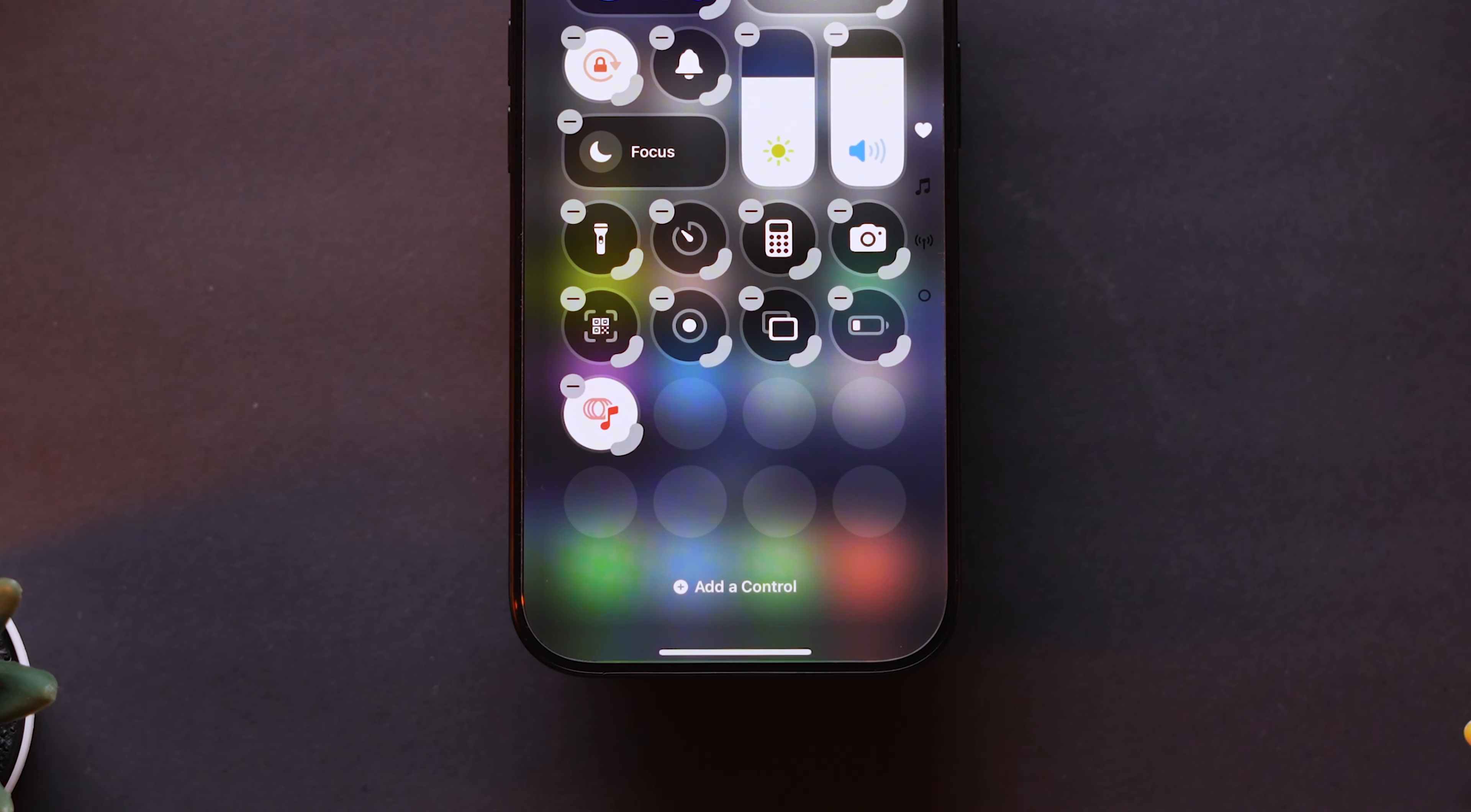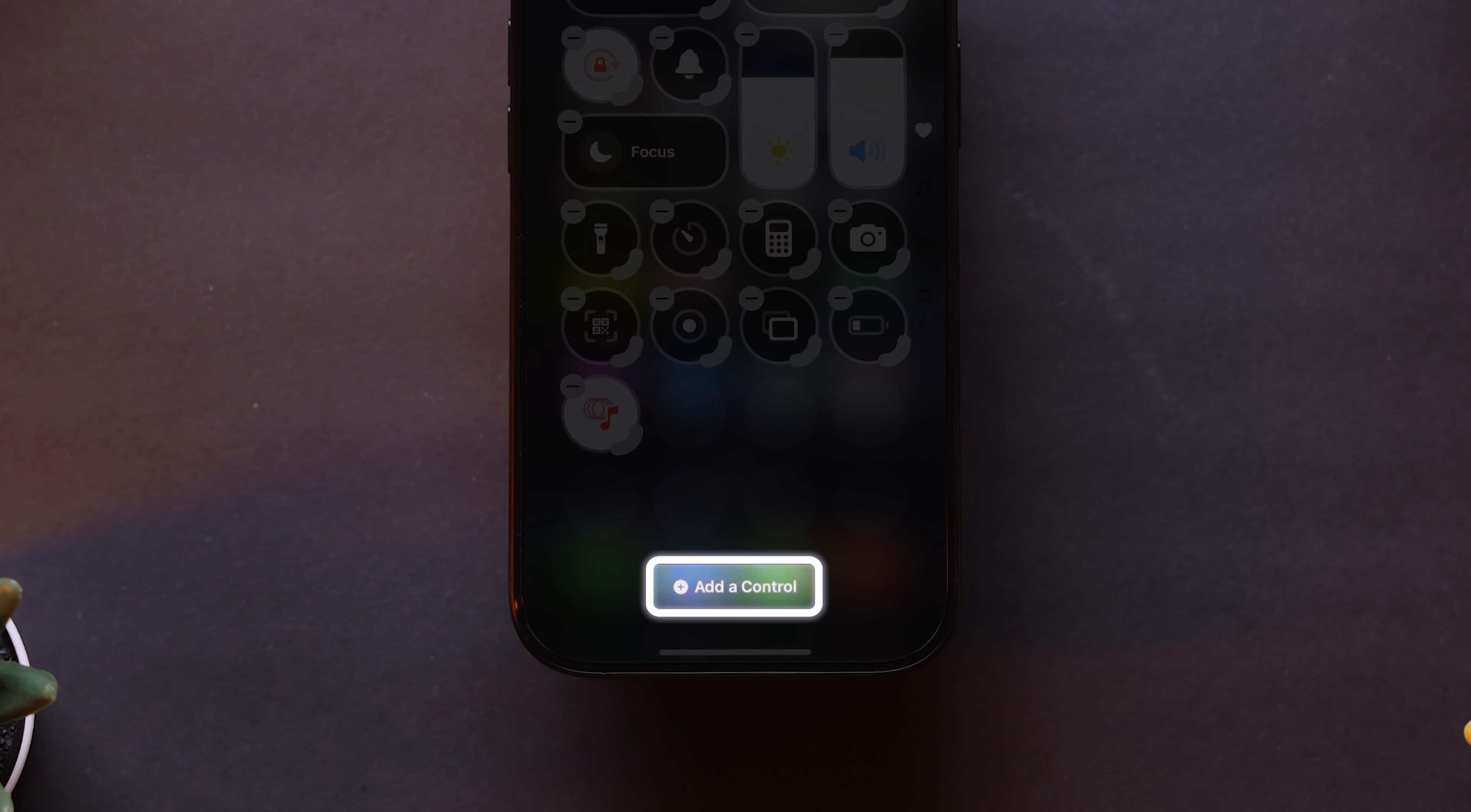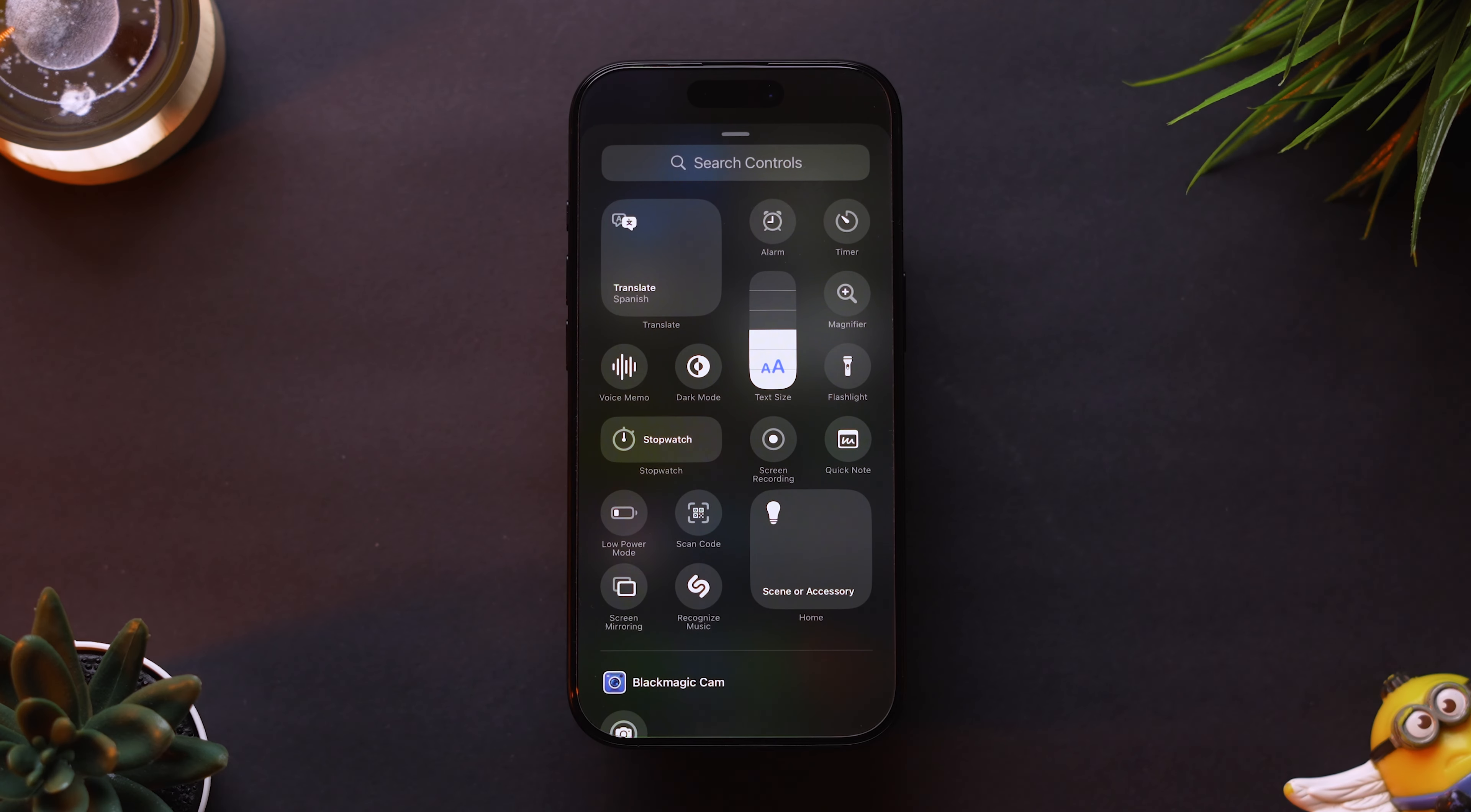At the bottom of the screen, tap on the Add a Control option. This will open a list of available controls you can add to the Control Center.